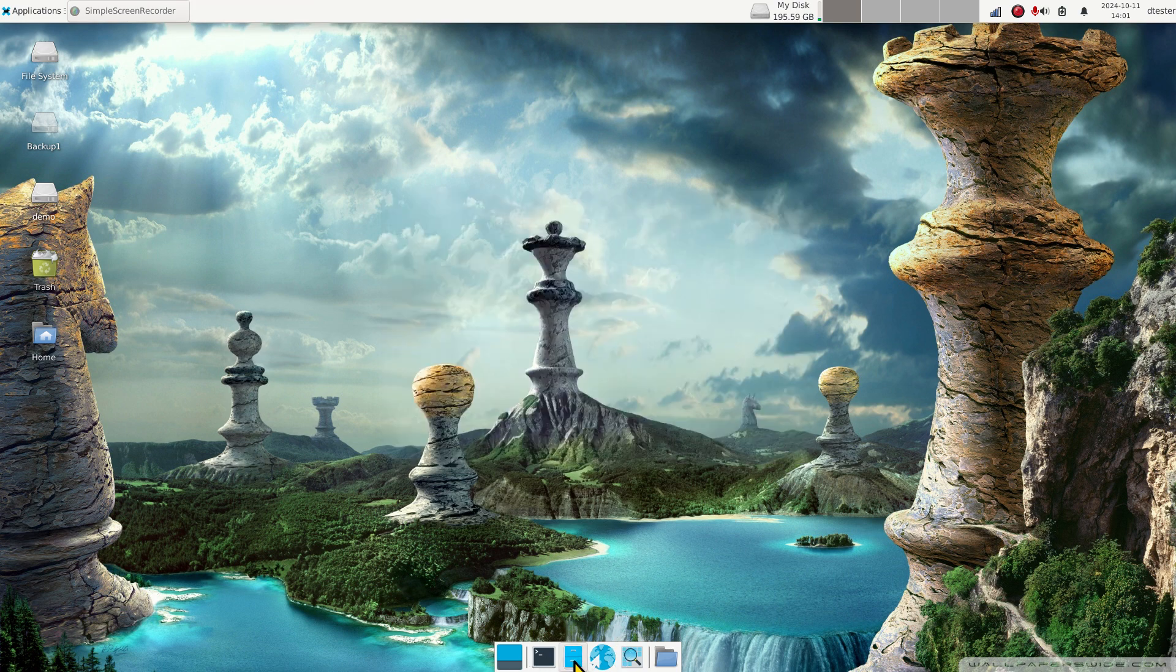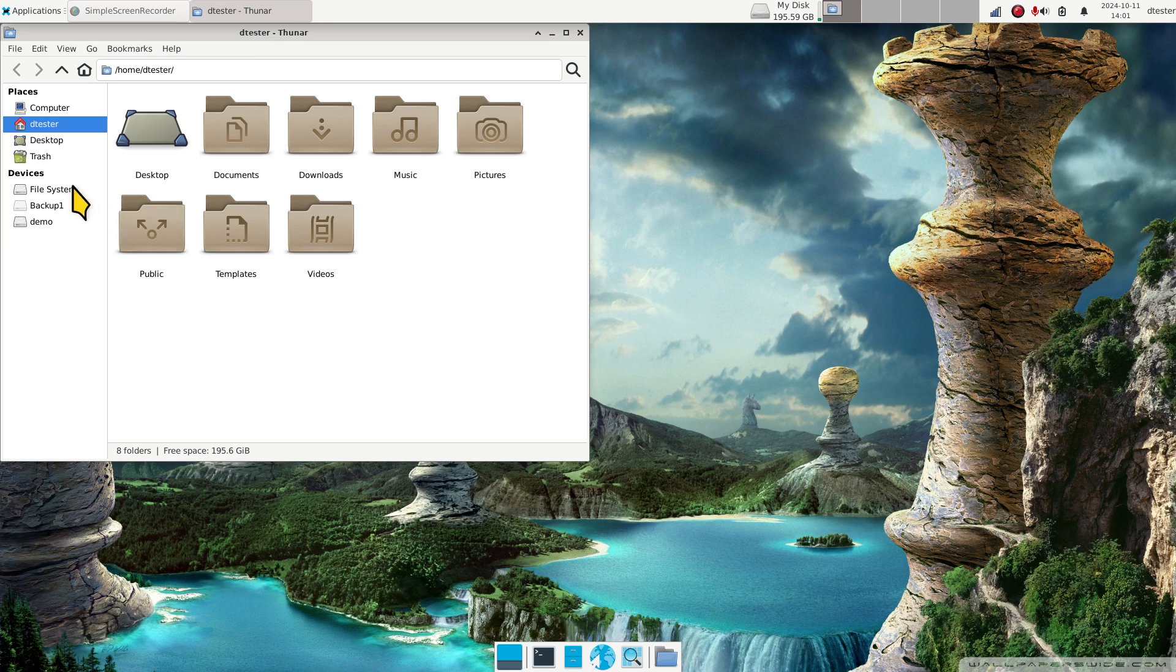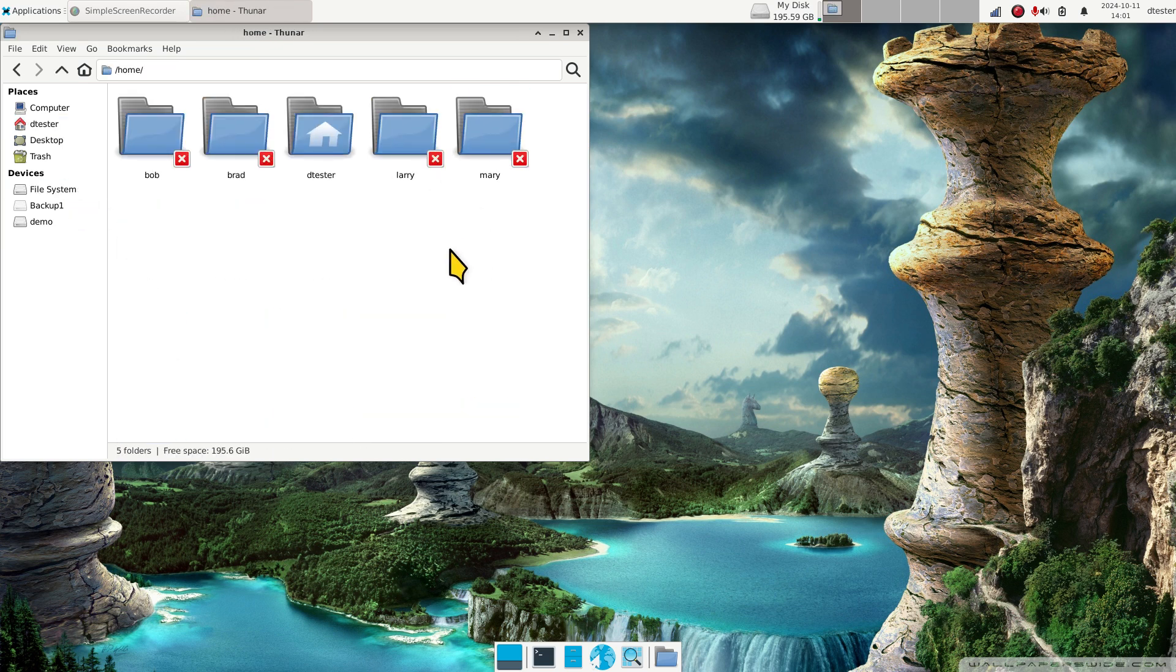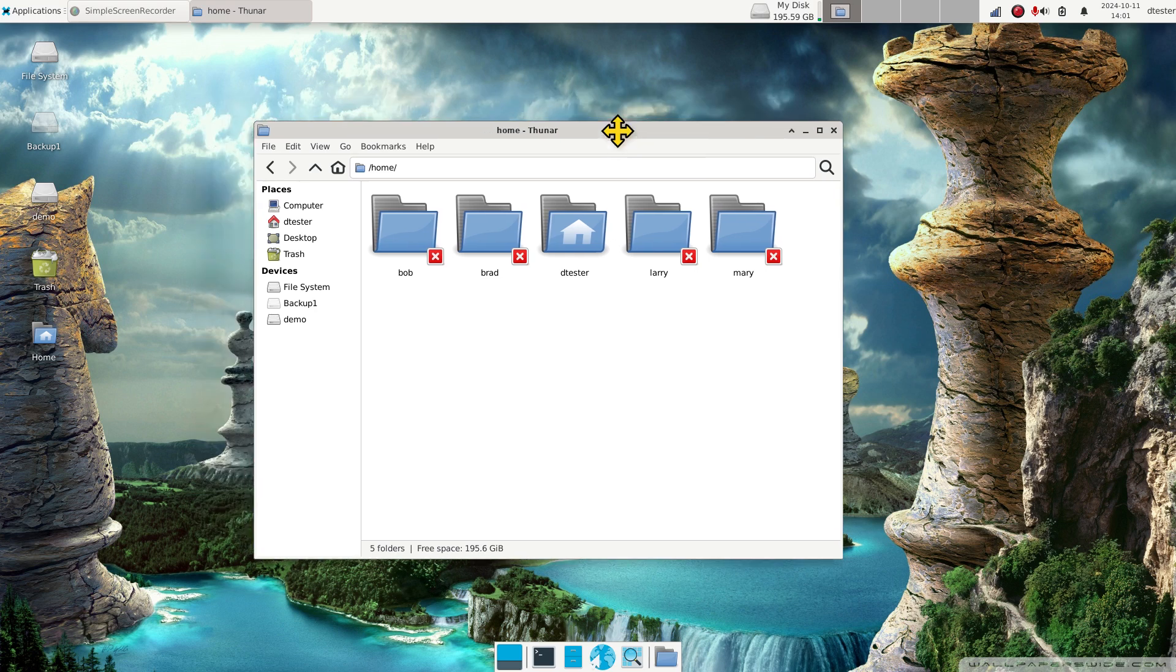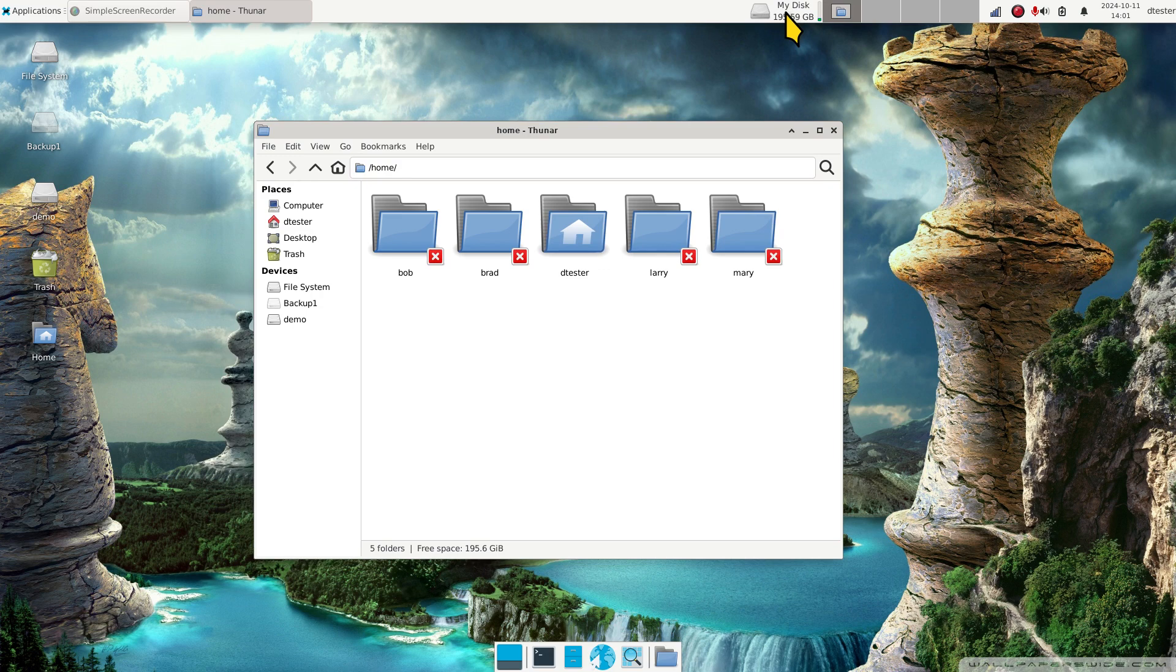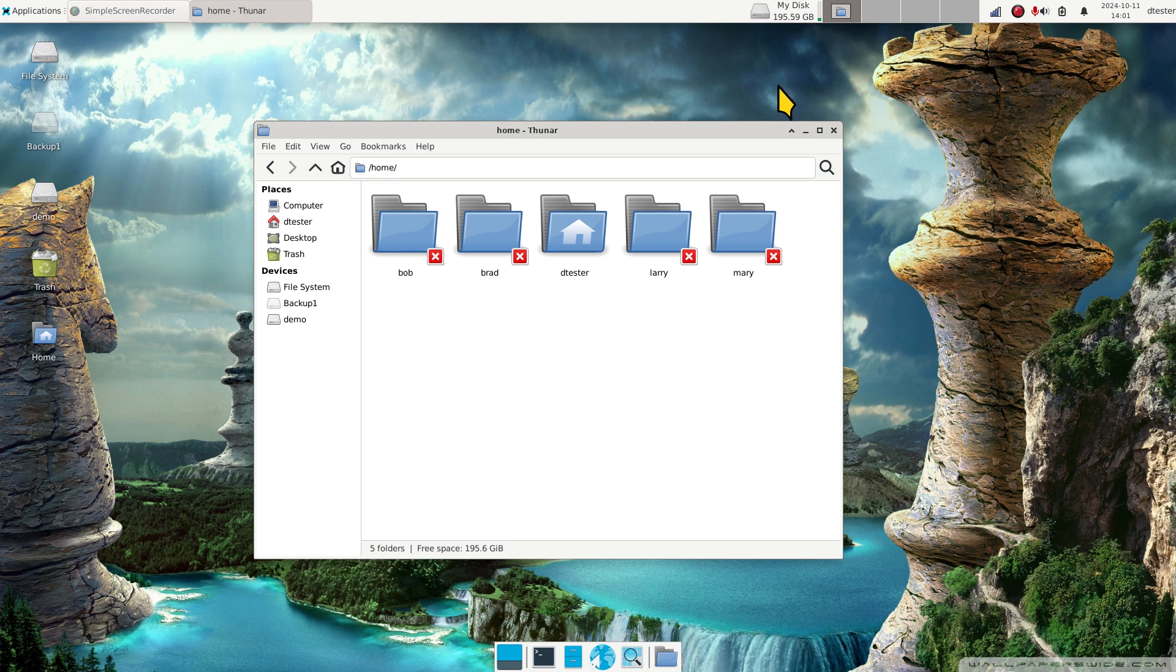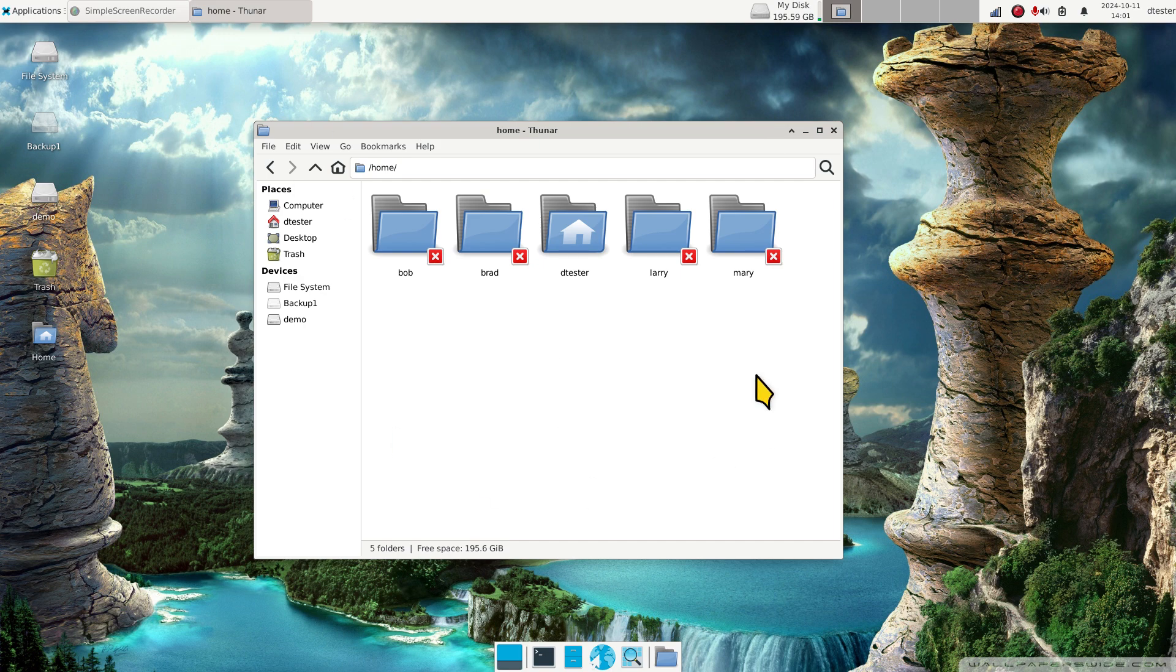Now that Larry's been added, we can open up the file manager and take a peek to see how many users we have on the system. One, two, three, four, five. A lot of times when you have multiple users in this capacity, it's important to keep an eye on the drive, especially if they're small hard drives.